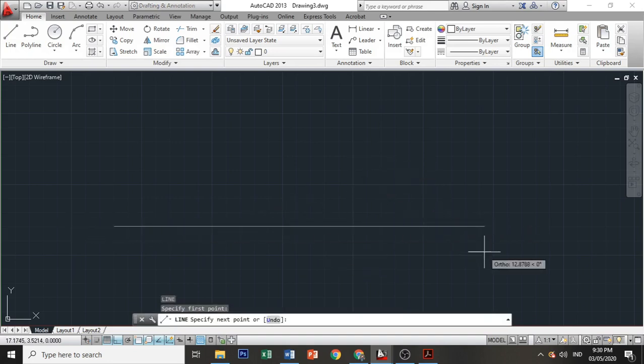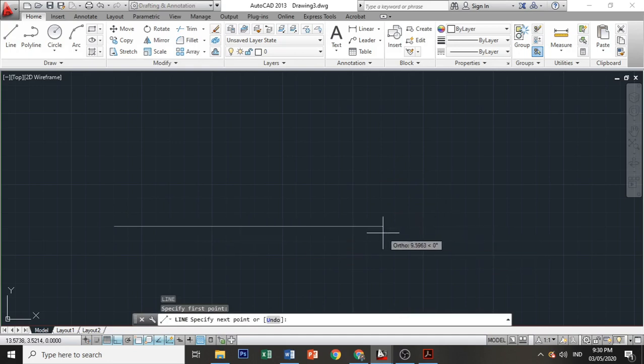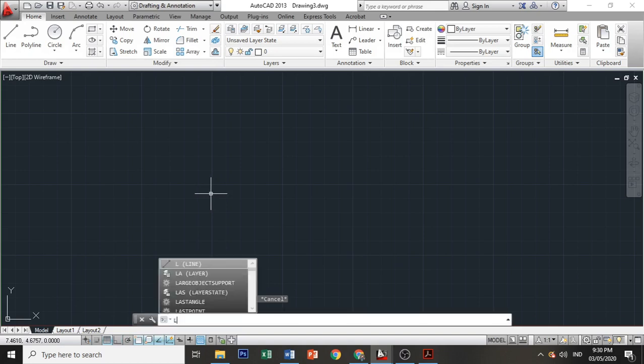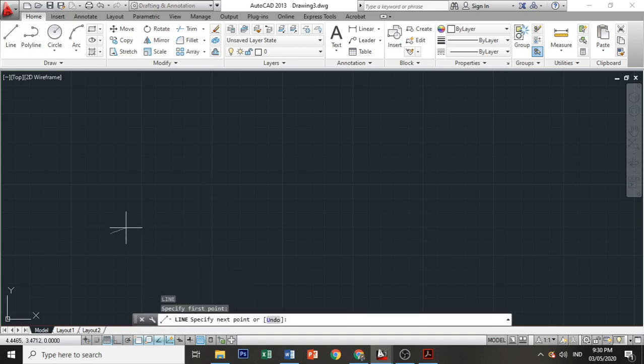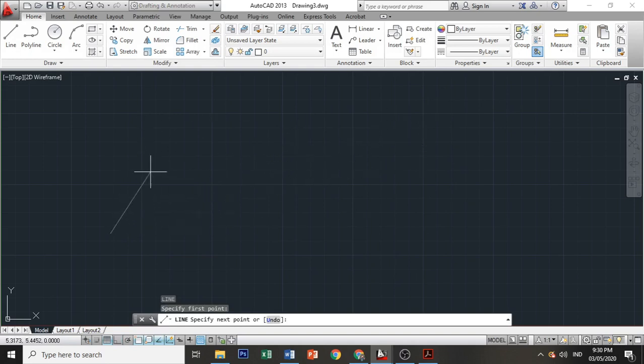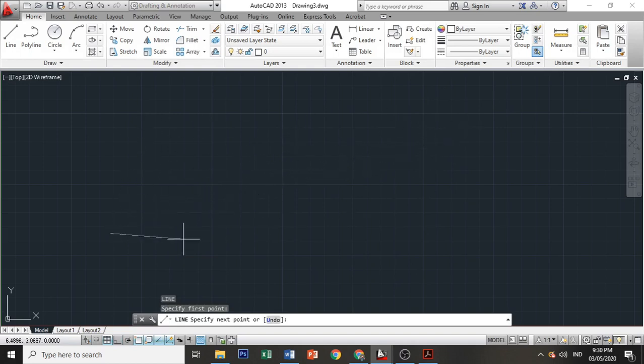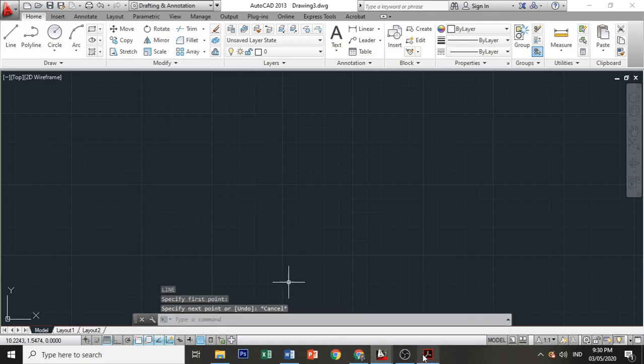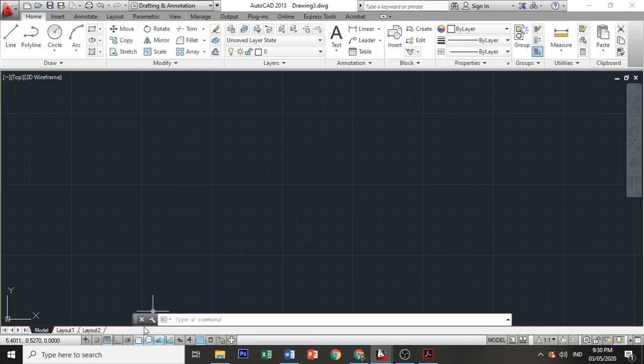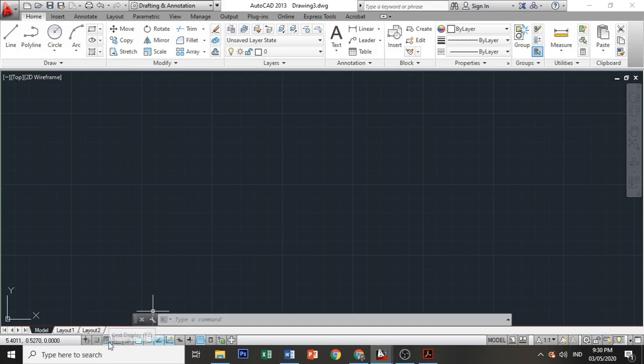When ortho is off, when you draw a line, you can move your mouse cursor in any direction. Since the drawing we're going to make is all straight lines, let's turn our ortho mode on again. The shortcut key for grid is F7, and the shortcut key for ortho on and off is F8.